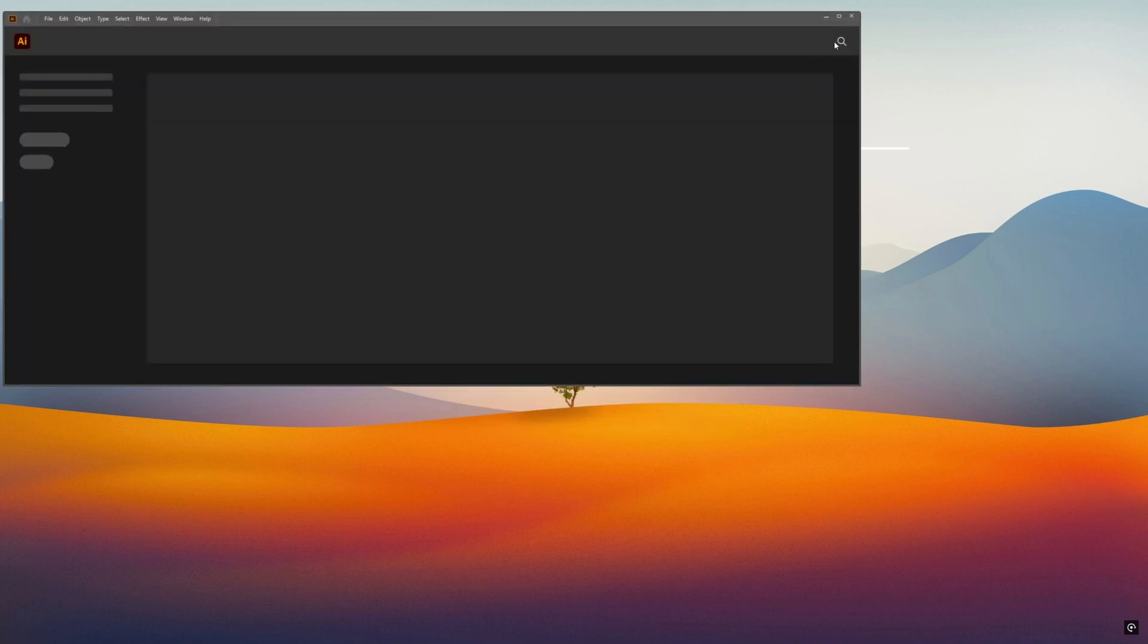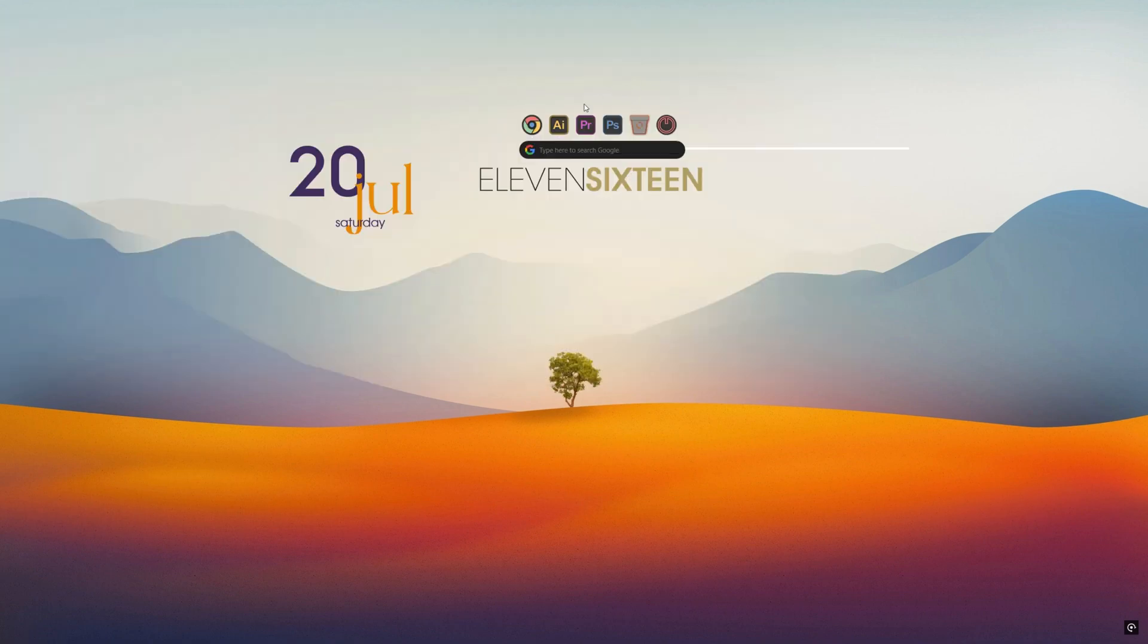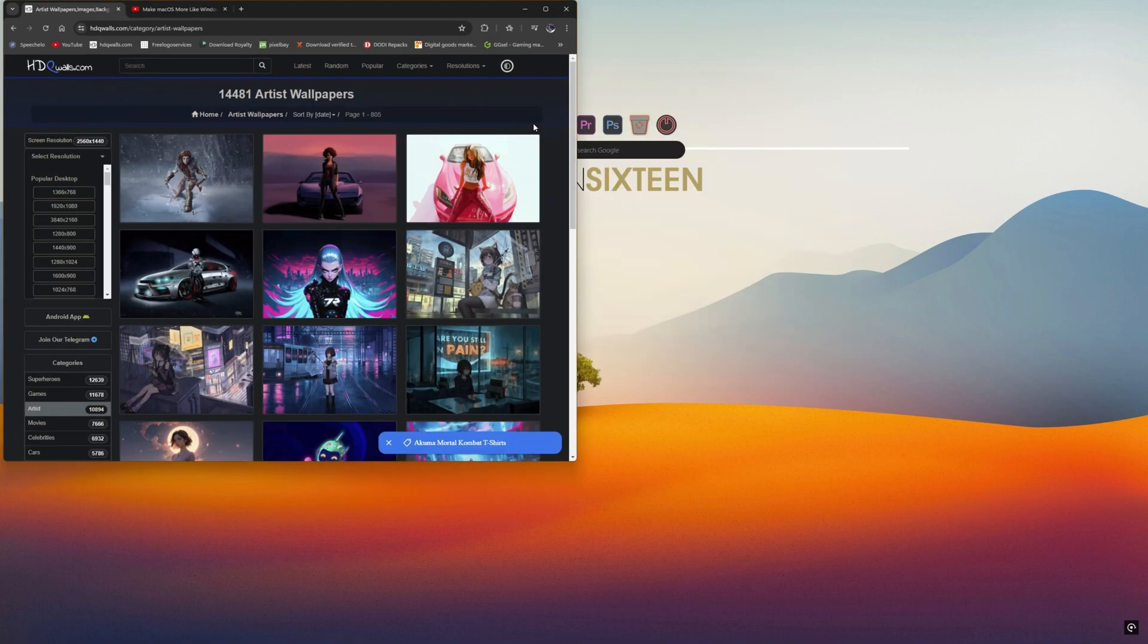We are going to use Rain Meter app and Nexus app with third-party icons, skins, and wallpaper.